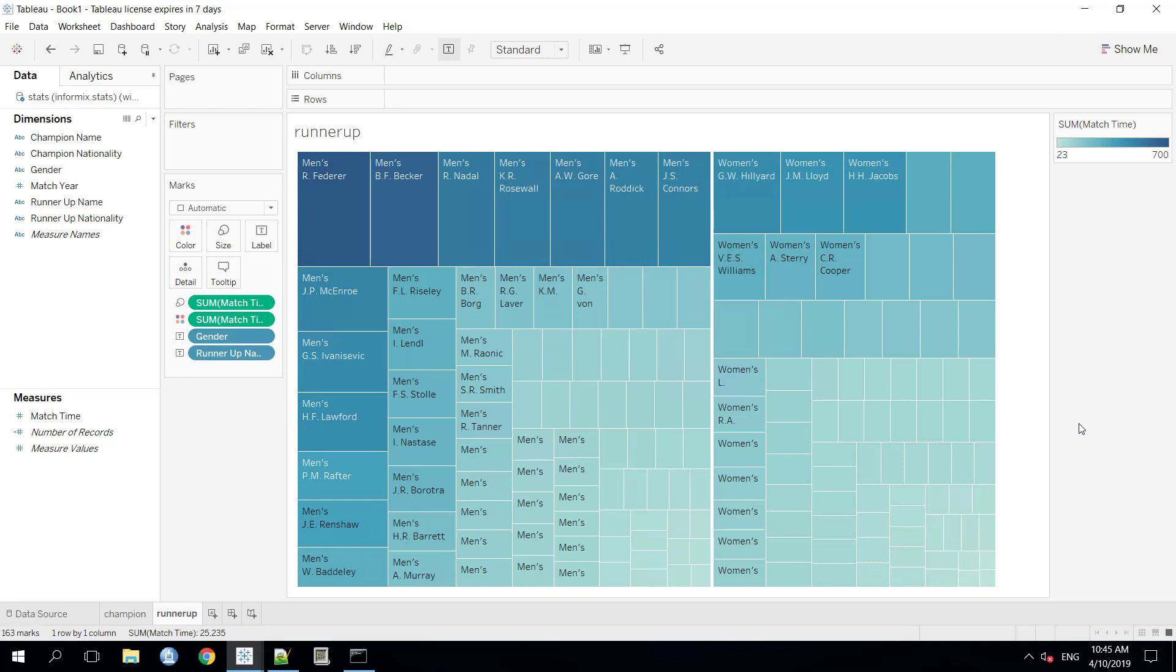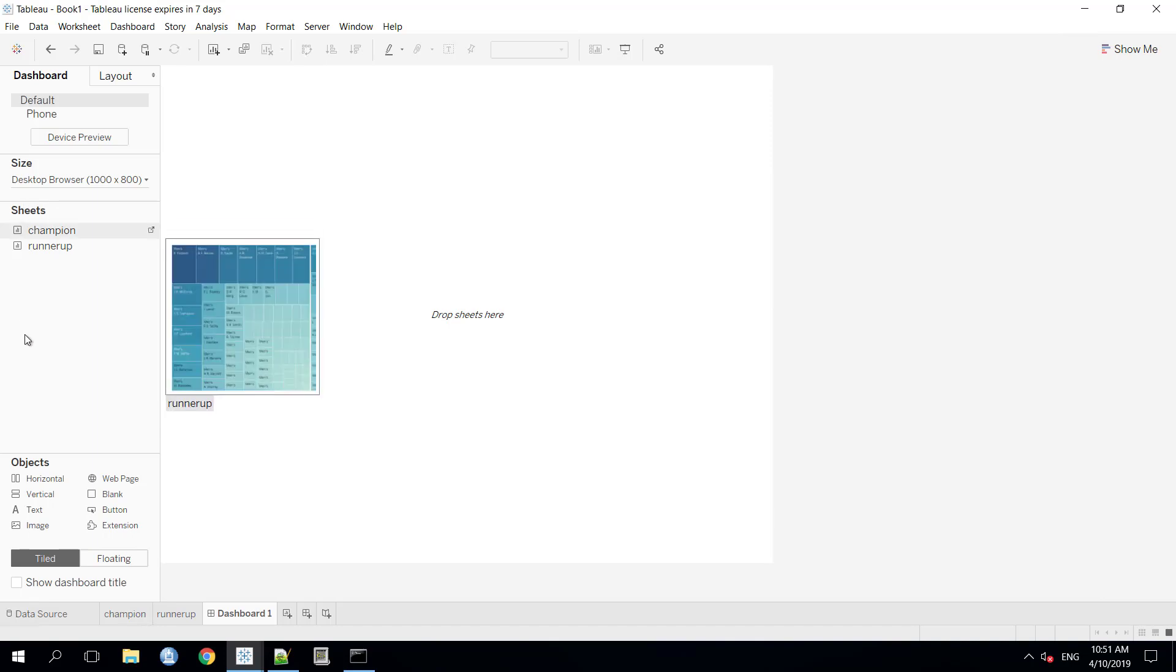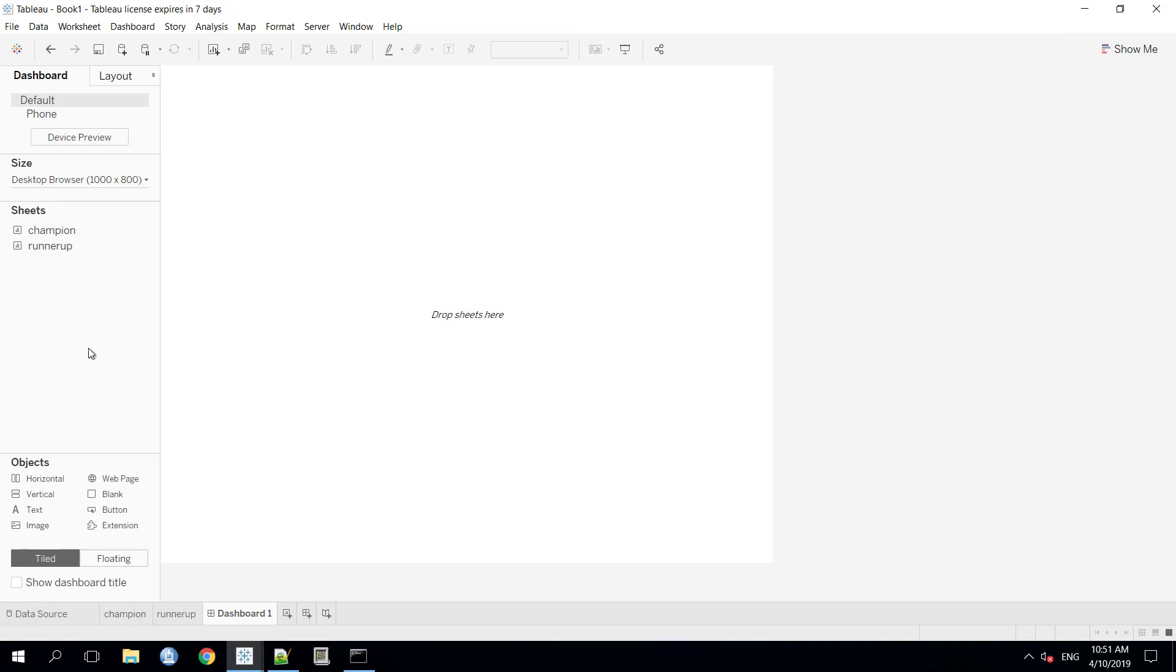Now, it's time to create a dashboard so that we can visualize both the data sheets together there. To create a dashboard, we need to right-click on this plus icon here and we'll get a new dashboard option. Once we press this, our dashboard layout will pop up. So, in the left-hand side, there is a sheet panel and it will contain all the available sheets in the Tableau worksheet.